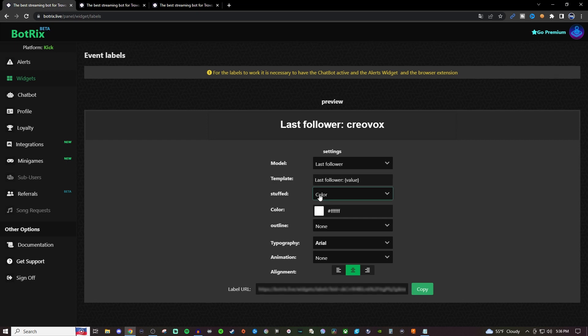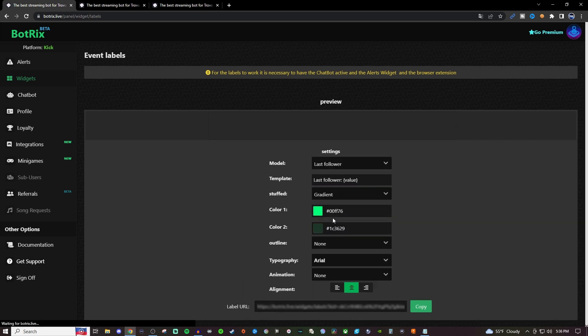For your stuff, you can either have it be color or a gradient. You can choose between two different types of gradients so it can look something like that.